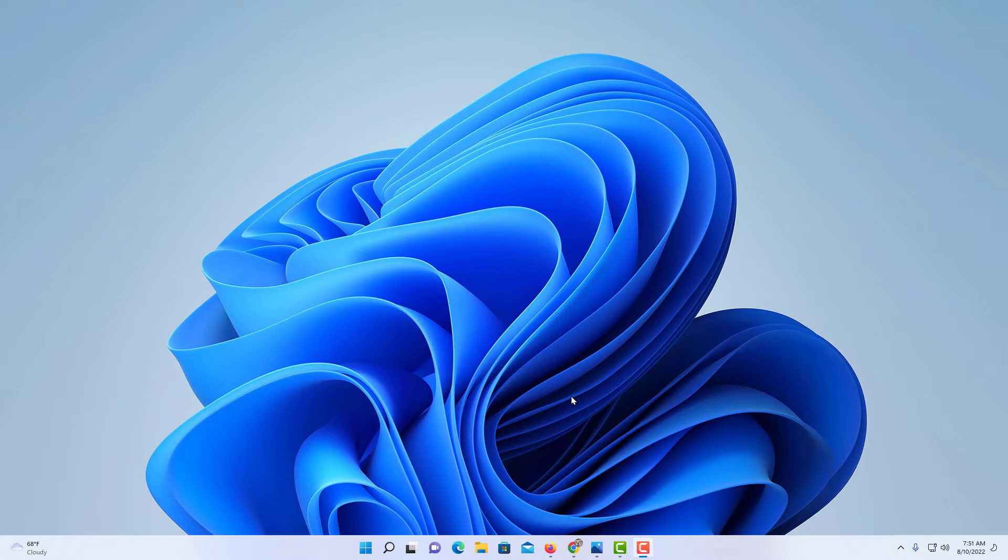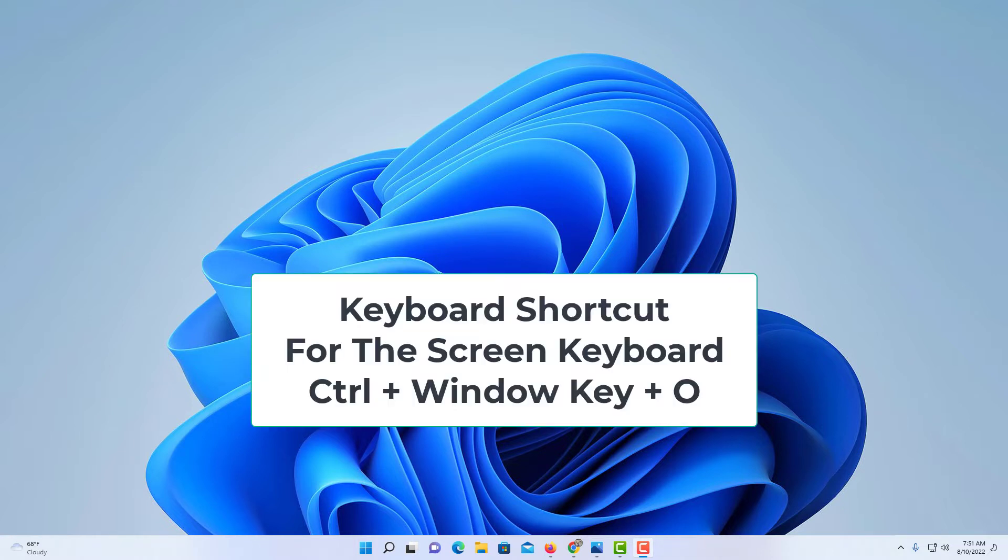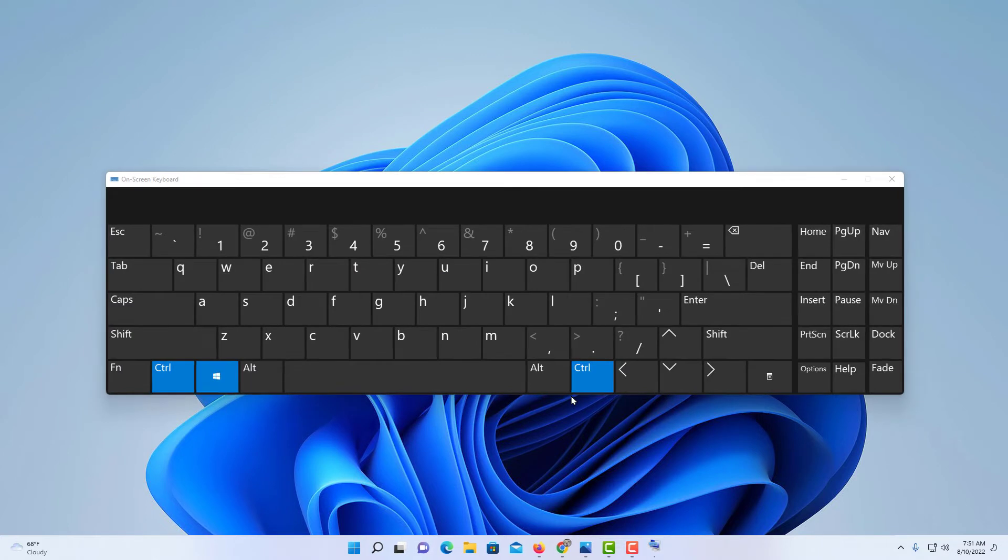One is there is a keyboard shortcut. The keyboard shortcut is holding down the Control key, the Windows logo key, and the letter O. That will launch the on-screen keyboard. Another option you have, I'm going to close this.